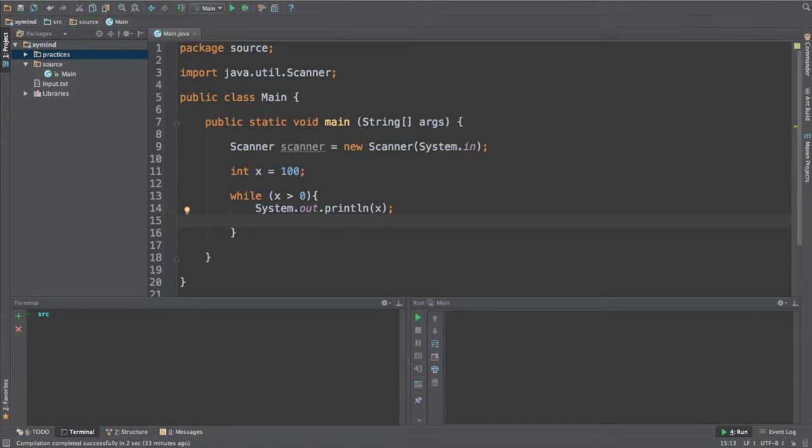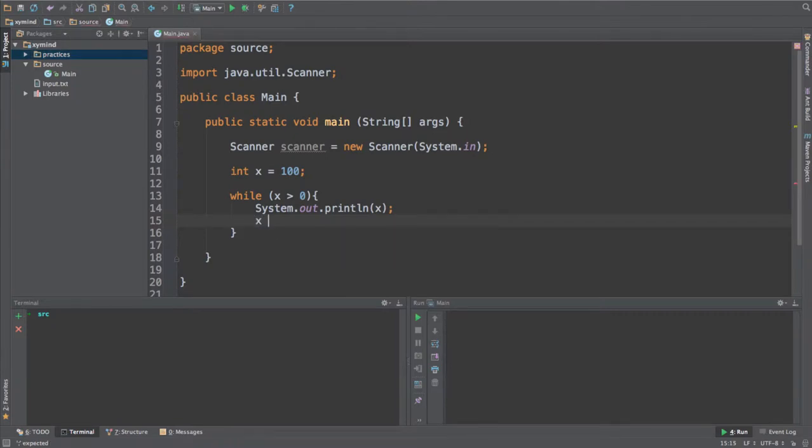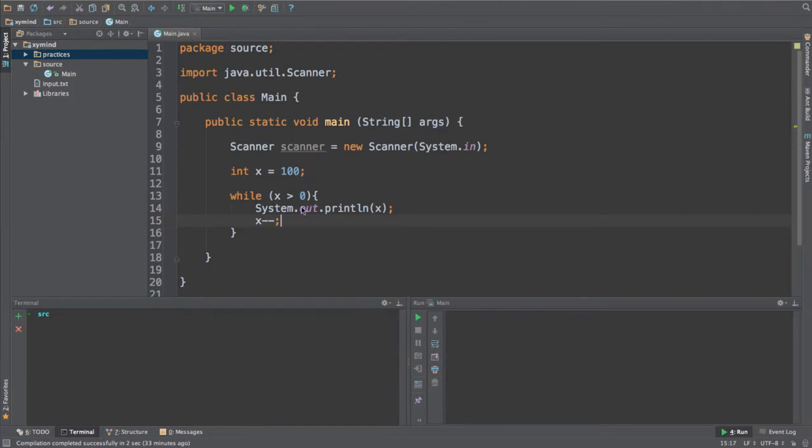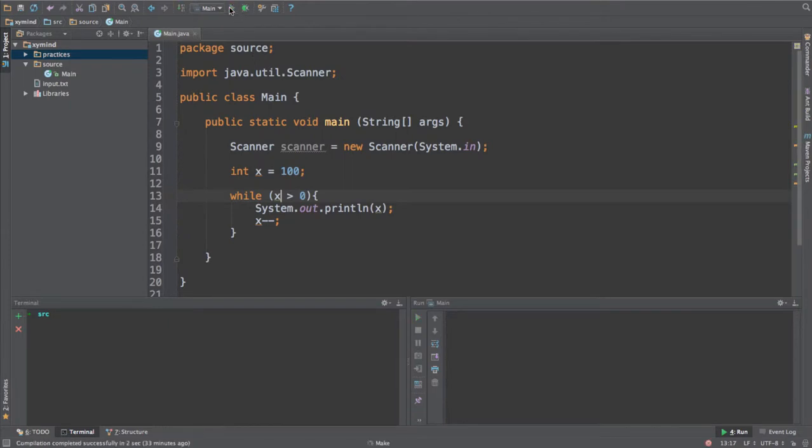And what I will do is that I will be saying that x is going to be decreased by 1. So x is going to be equal to 100 and this loop is going to be executing while this condition is met. This is really simple.